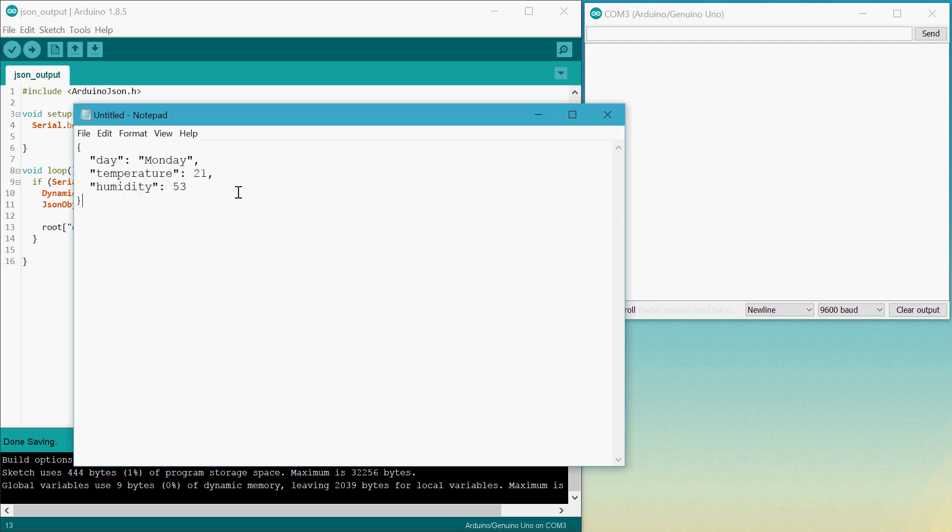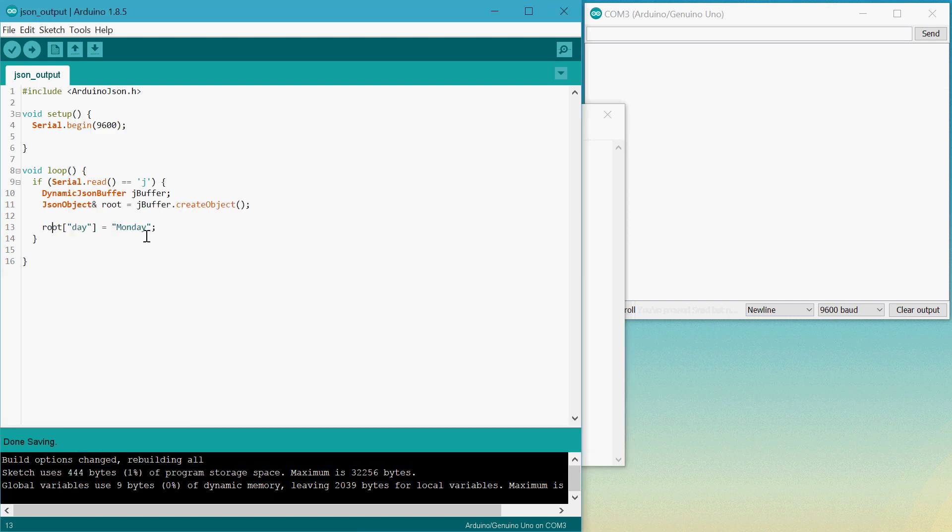So for our two numbers, we'll actually just declare an integer for these two. So we'll say int temp equals 21 and int humidity equals 53.